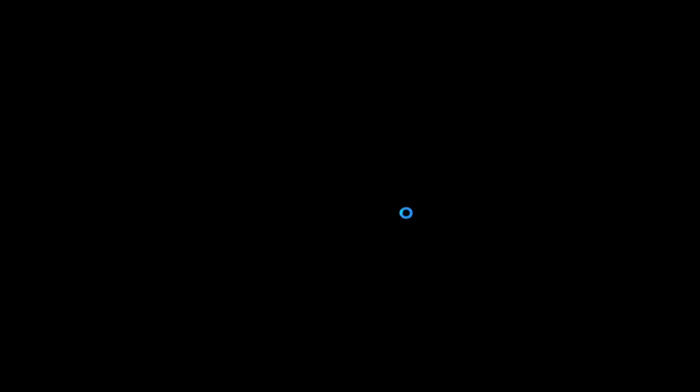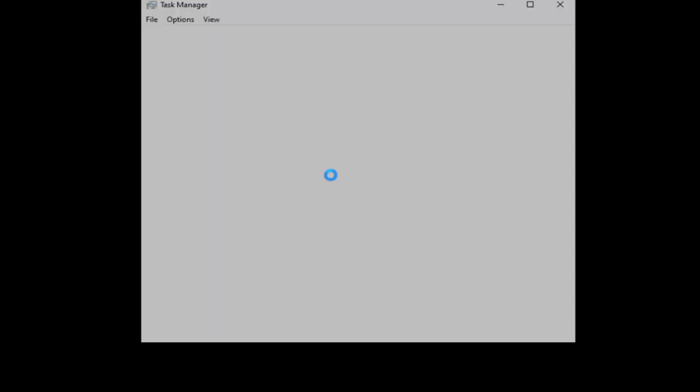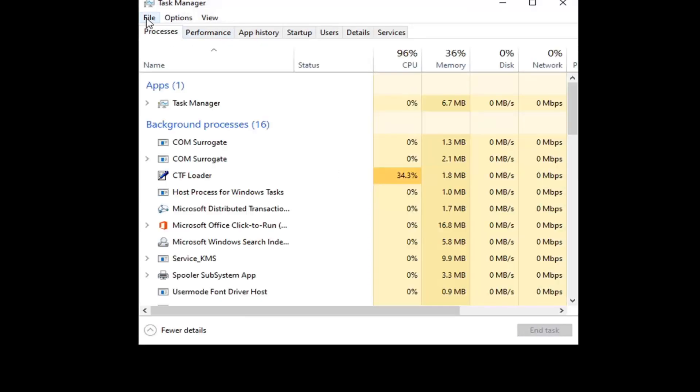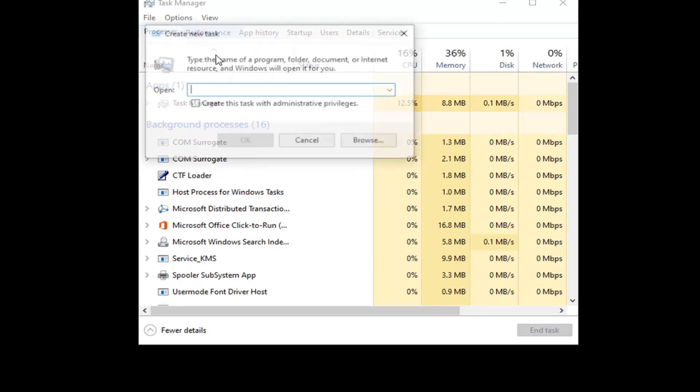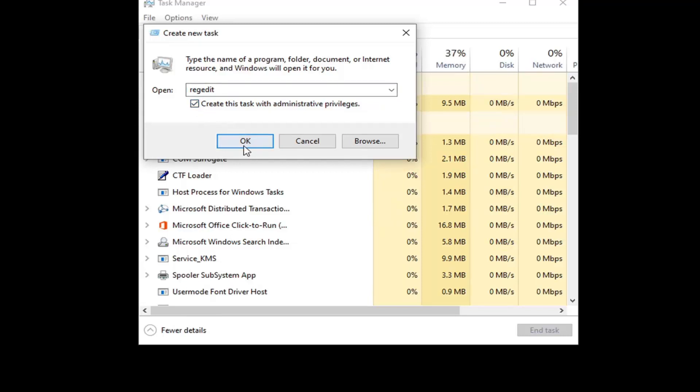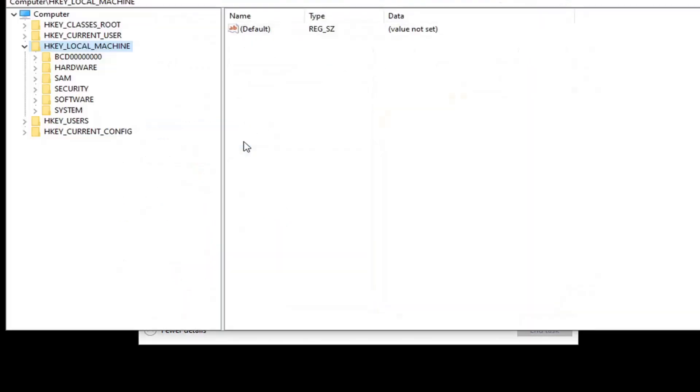So anyway, we're going to tap on the Control Alt Delete keys on our keyboard at the same time, and then we're going to select Task Manager. Select the File tab and then select Run New Task. In this open field you want to type in regedit, so R-E-G-E-D-I-T, and then checkmark this box where it says create this task with administrator privileges, and then select OK.